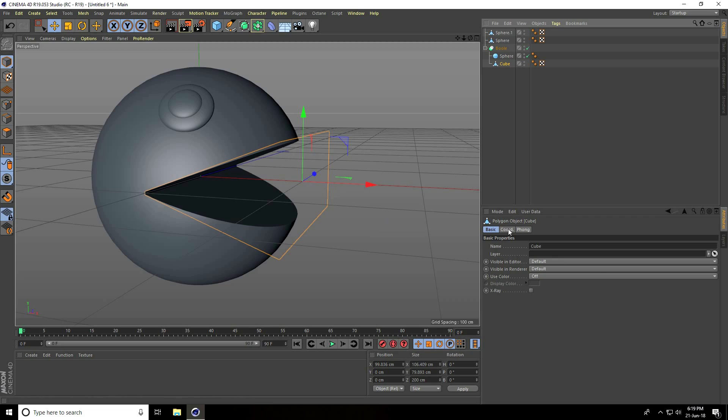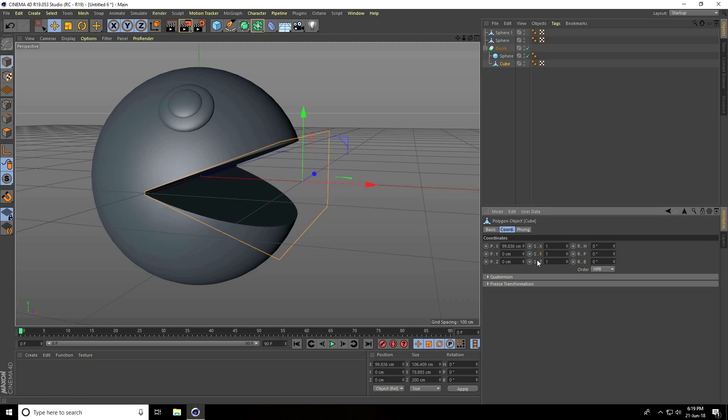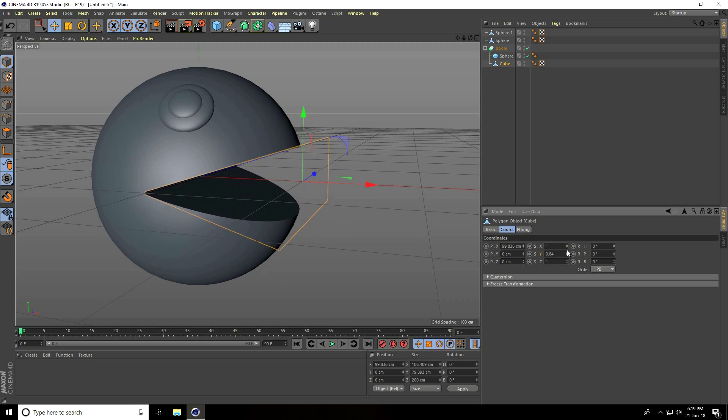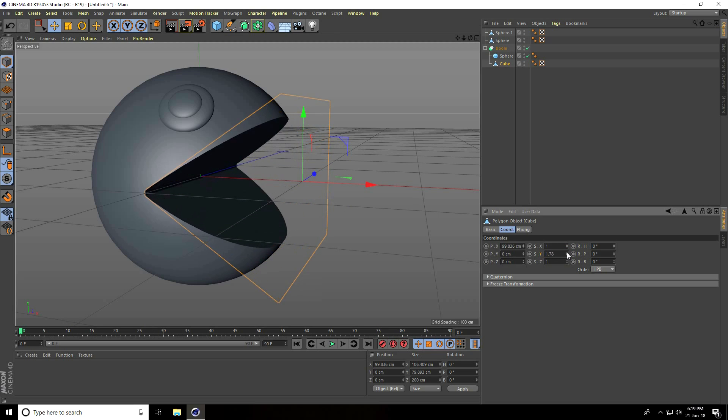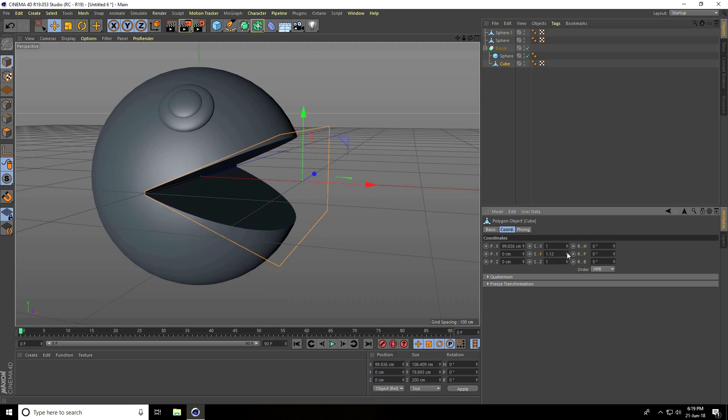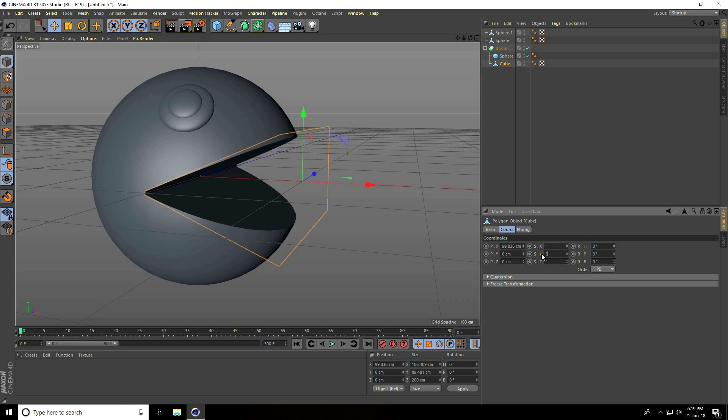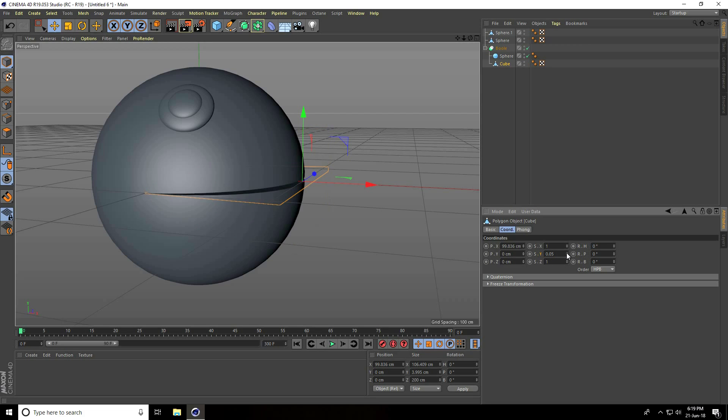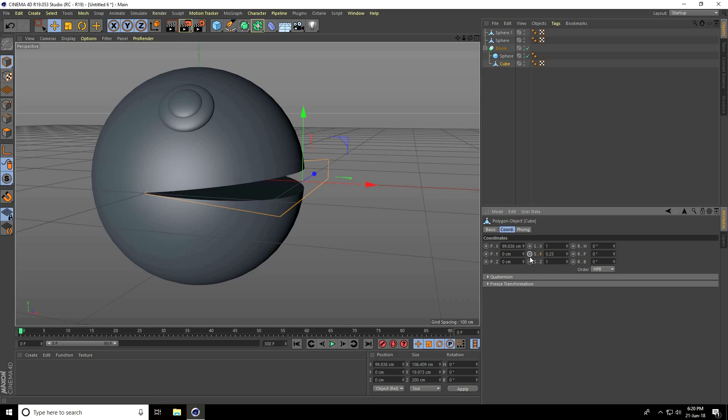Now I'll create the mouth animation. Select the cube and go to Coord. See, this is my scale size. Go to the Y axis. Increase the frame count to 300 frames. Go to frame 0 and set the scale size to 0.05, 0.25, a little bit up. Press the animation key.